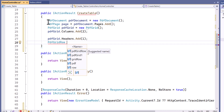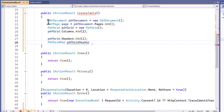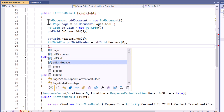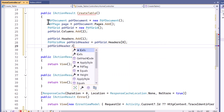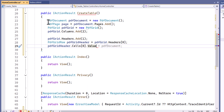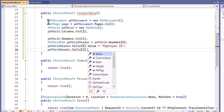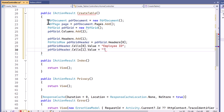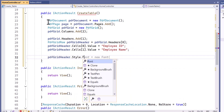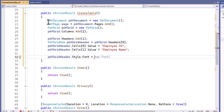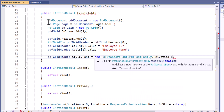Next, I need to access the first header row and set the value of the first cell to employee ID, and the value of the second cell to employee name. To customize the grid style, I set a custom font to the header, adjust the size to 8, and apply bold formatting.